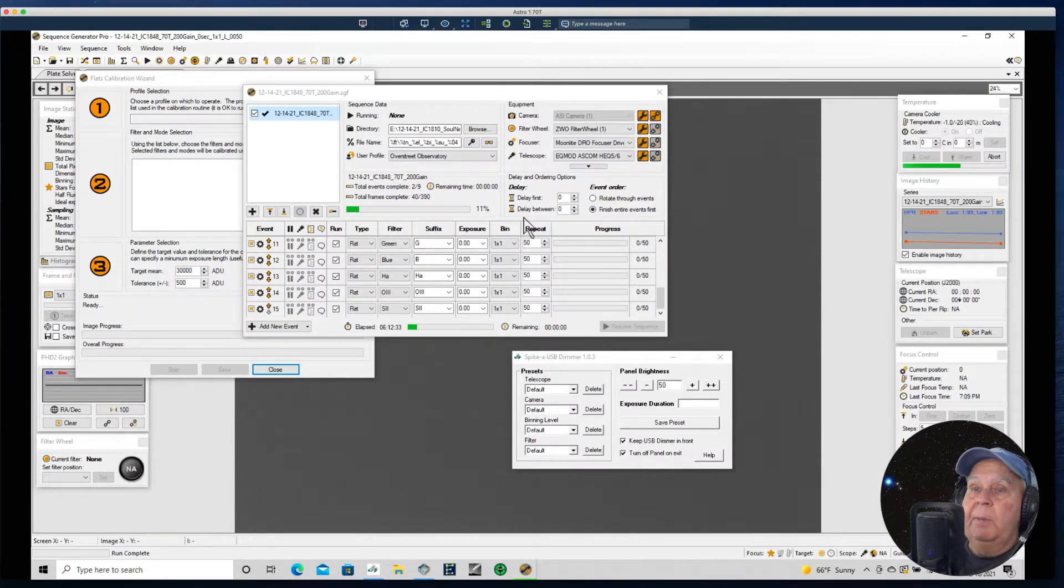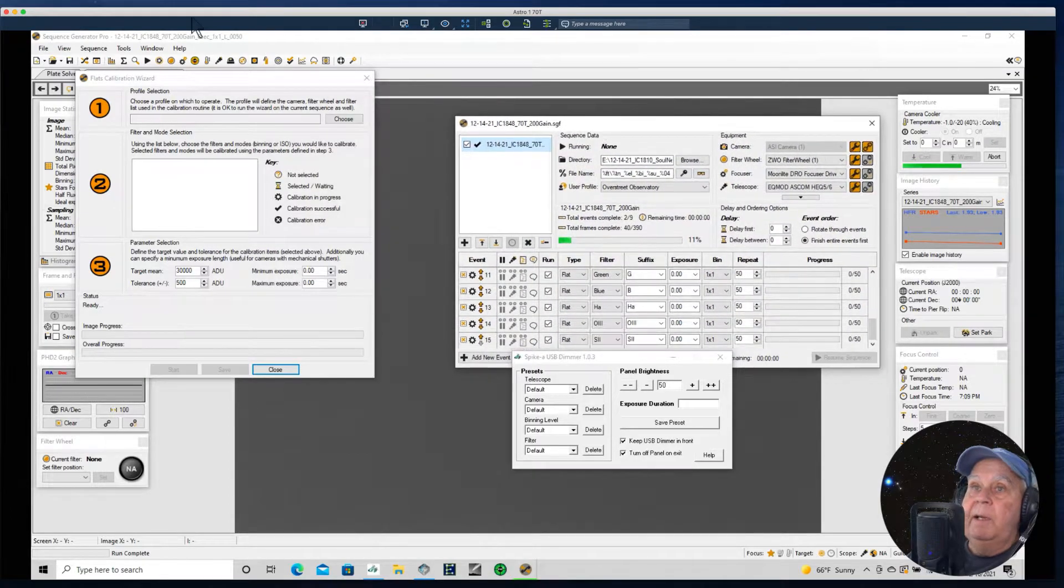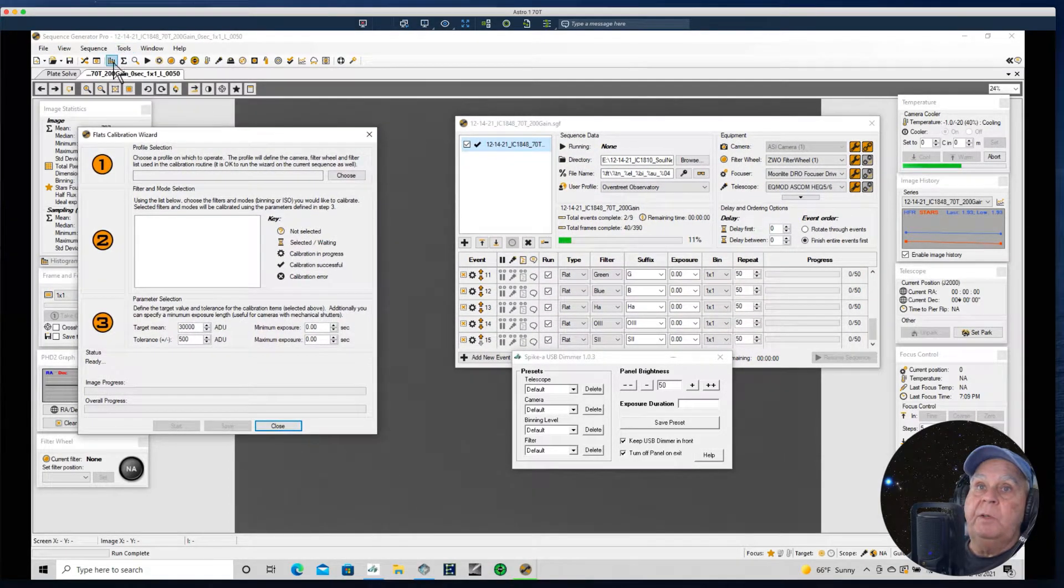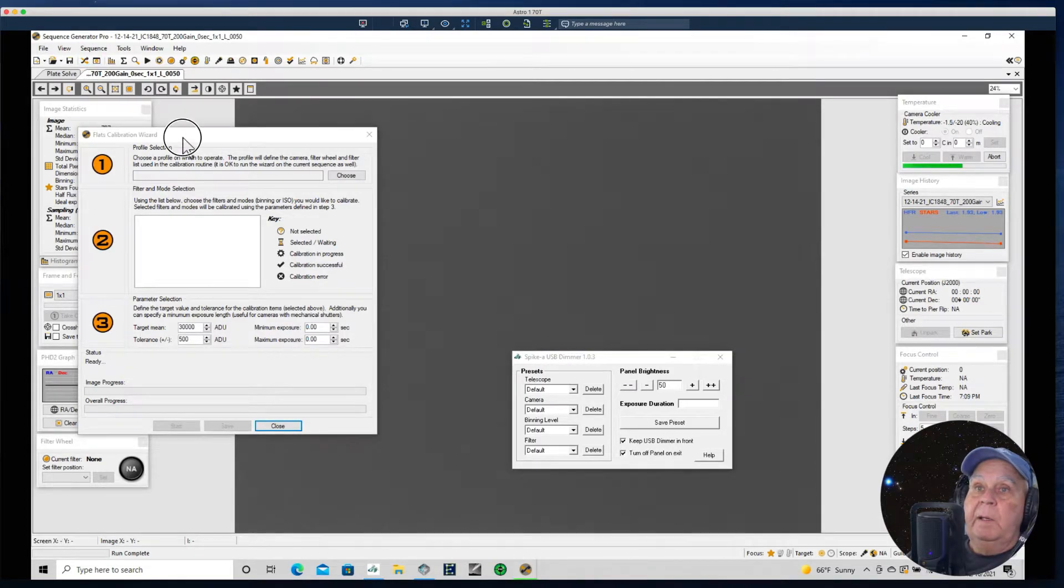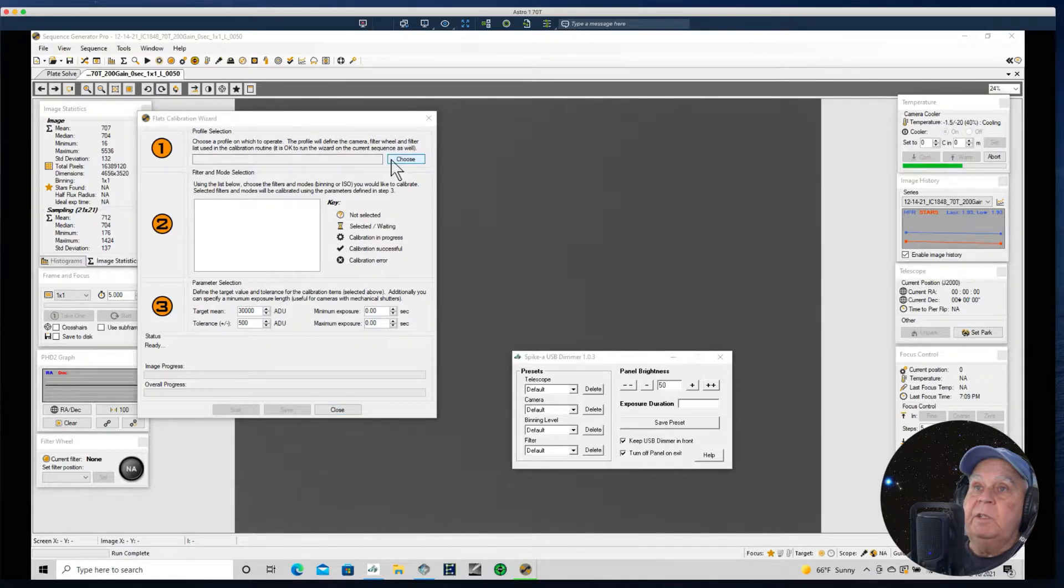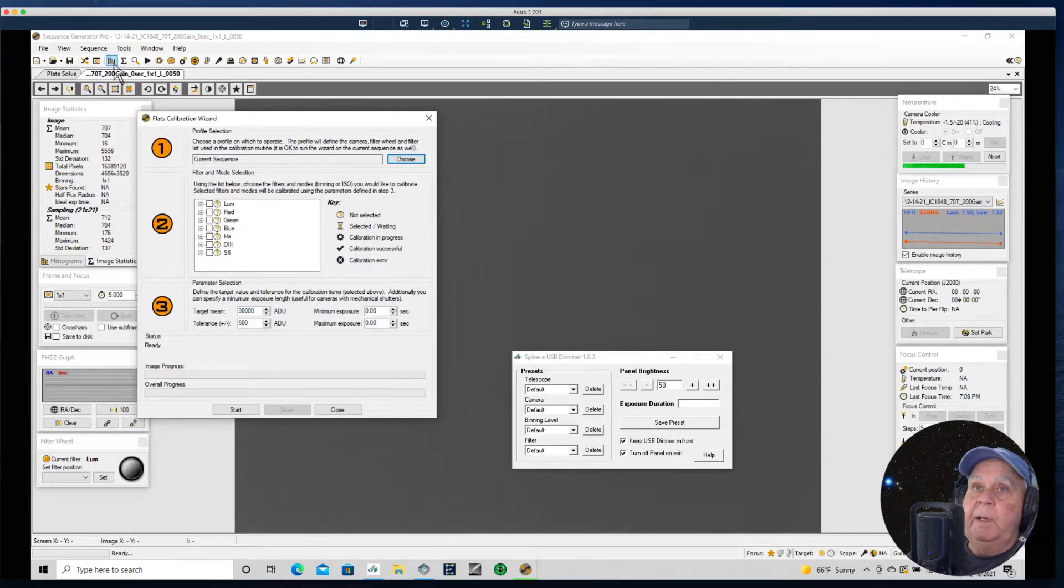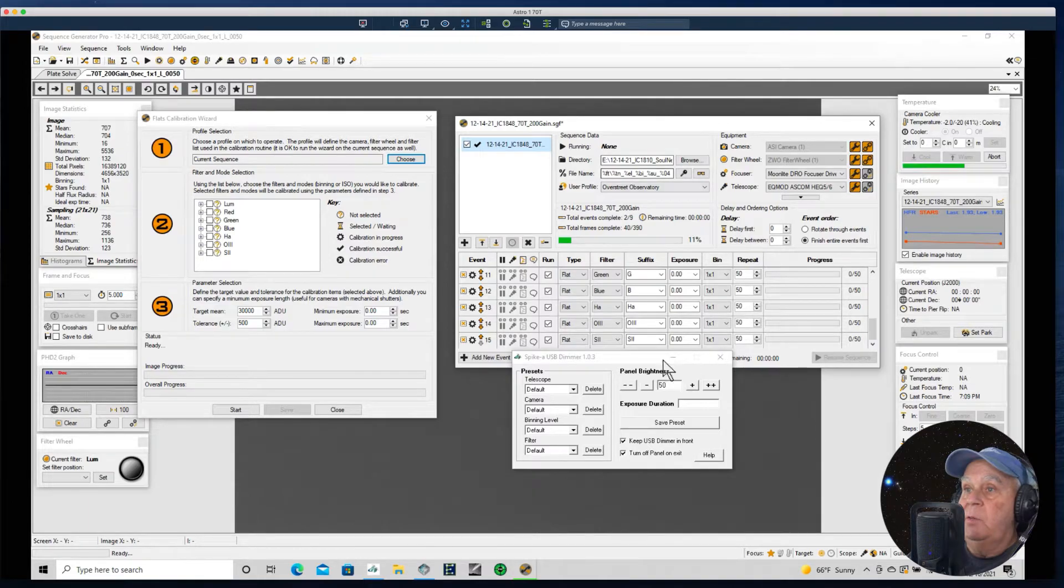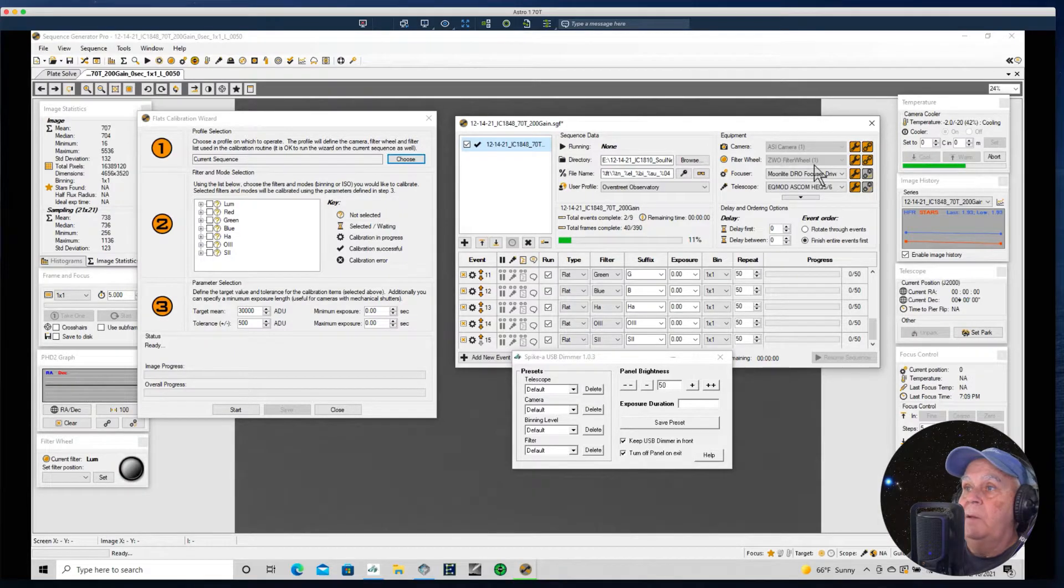I probably always will take the flats. Right now we don't need it for a while so let's just get rid of it. I'm going to choose the current sequence and that was the one I just put together. This is the sequence that I'm using. I'm going to use the current one so it's going to take note of the camera that I'm using and the filter wheel that I'm using.